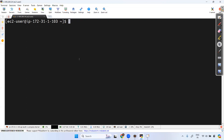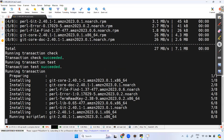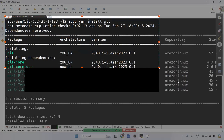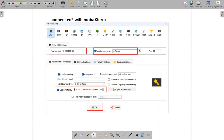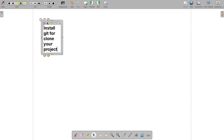Now I want to first install Git. Run: sudo yum install git. I'm installing Git so I can clone the project from GitHub into this Linux machine. The project is available on GitHub, so once installed, we'll clone it.